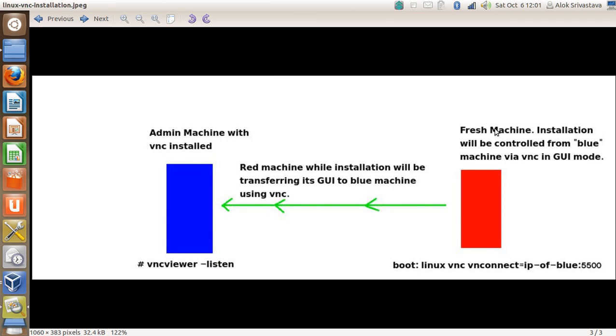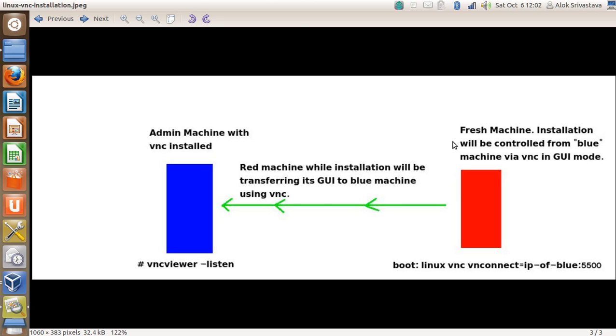As I had promised you in this video, I'm going to show you how to do a fresh installation on the RHEL machine, the machine with the color red. The installation will be controlled by the admin machine in the blue color. This is the admin machine with VNC installed. What needs to be done is that I just need to install VNC first on the machine which is going to control the installation of the red machine.